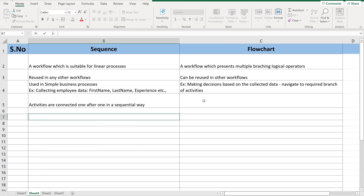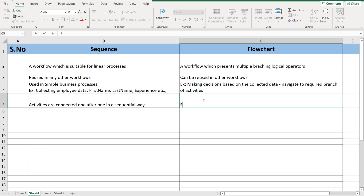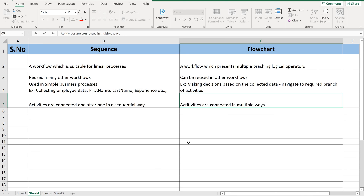Whereas in flowchart, activities are connected based on the logic. Based on the decision, the activities can be connected in multiple ways. For example, if I have a decision operator where based on salary it needs to go to scale one or scale two — if the condition is yes it connects to one activity, if no it connects to another. That way, multiple ways of connectivity and connections are possible in flowchart.